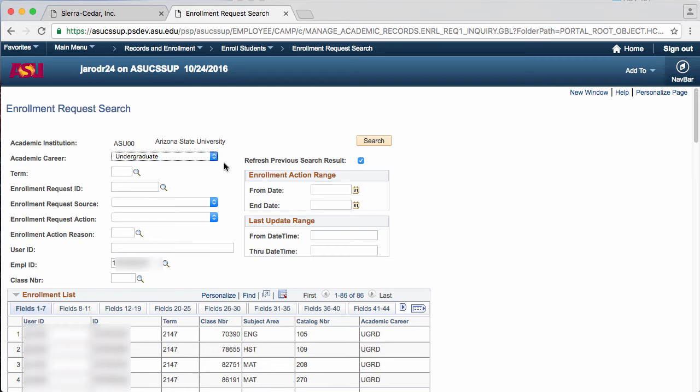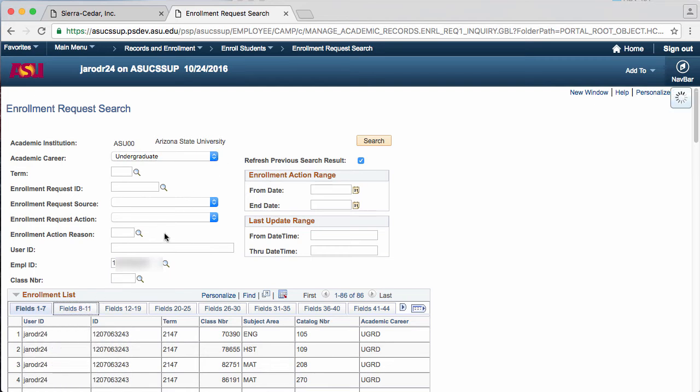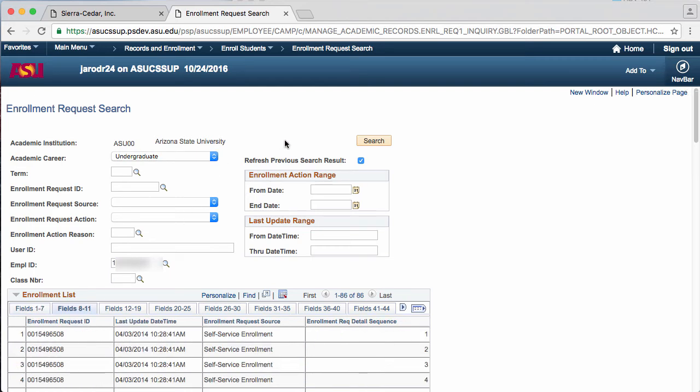Now I will go to fields 8 through 11. The Last Update Date Time field shows when the enrollment request was requested. And the Enrollment Request Source shows where the enrollment request came from.